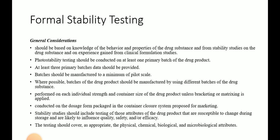Photo stability testing should be conducted on at least one primary batch of the product, so for submission at least one batch photo stability testing is required. Stability testing should be performed on at least three primary batches, so for filing a minimum of three batches of stability data is required. The batches should be manufactured to a minimum of pilot scale — you cannot submit stability data of R&D scale. For submission you have to submit data of minimum three pilot scale batches.